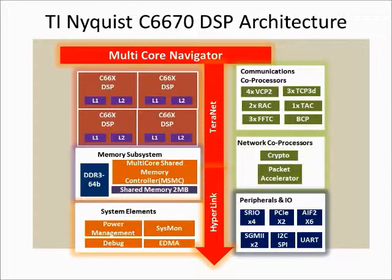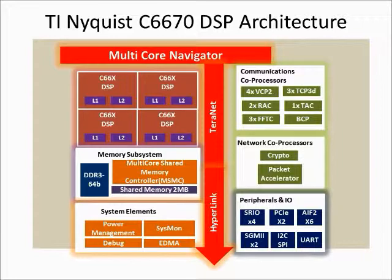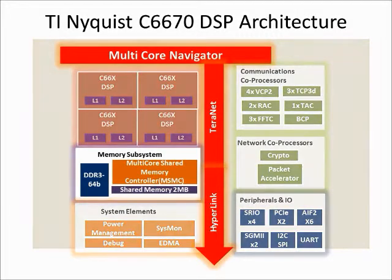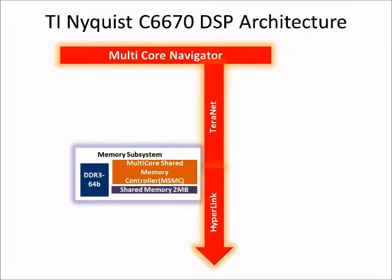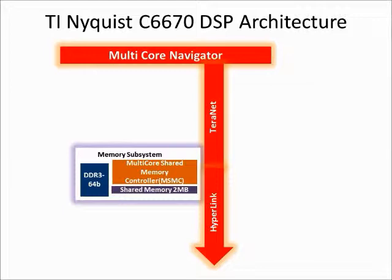It integrates 4 C66X DSP cores to offer real-time performance. TI's multi-core architecture provides high performance with the help of 4 main hardware elements: multi-core navigator, Terranet, multi-core shared memory controller, and hyperlink.